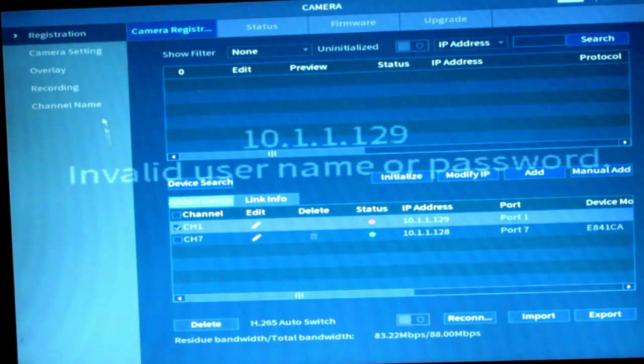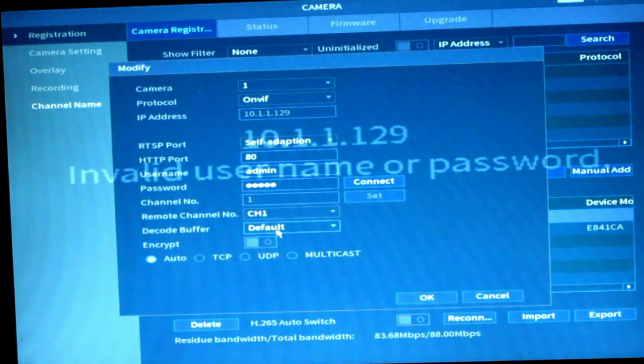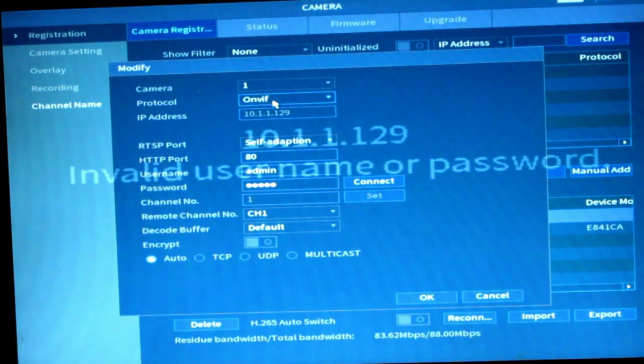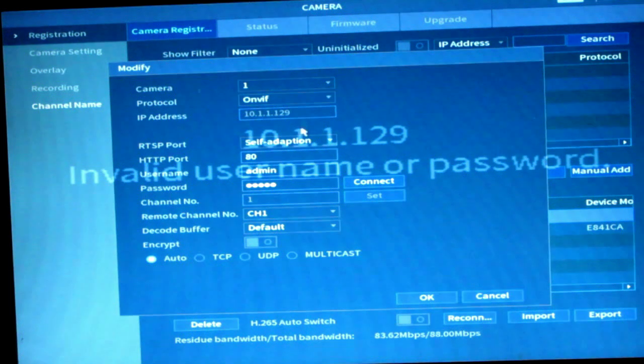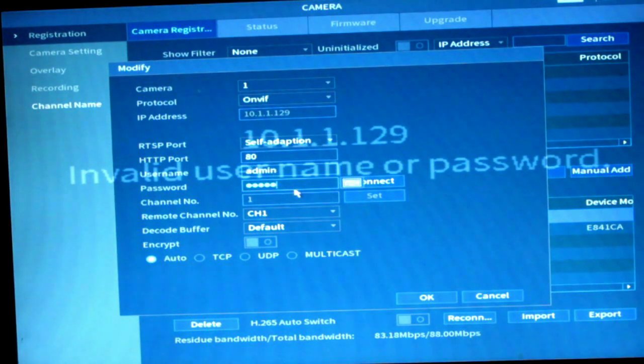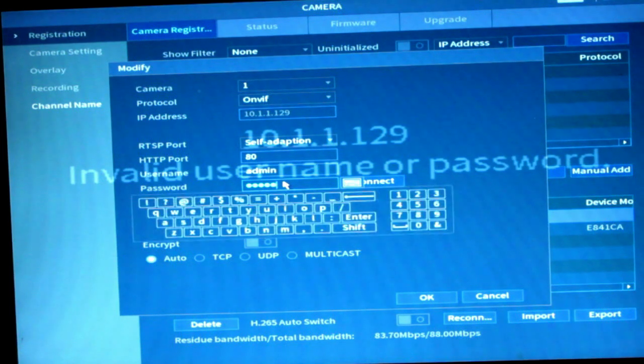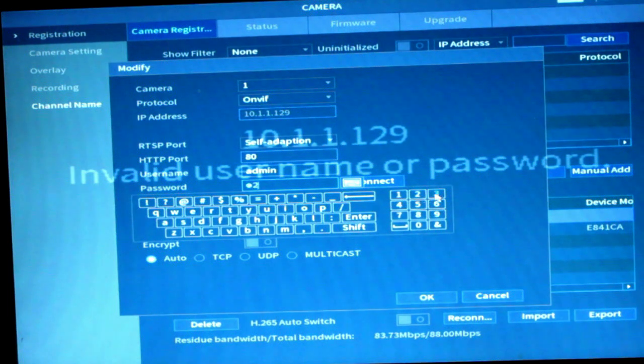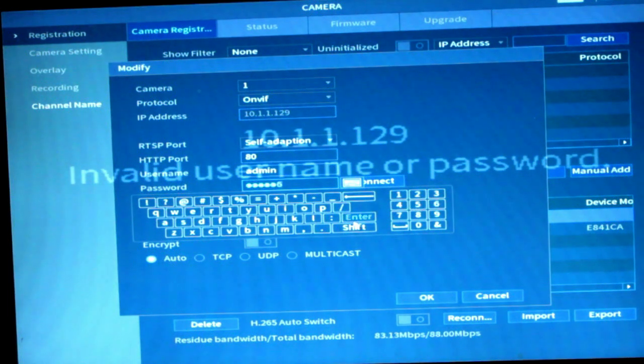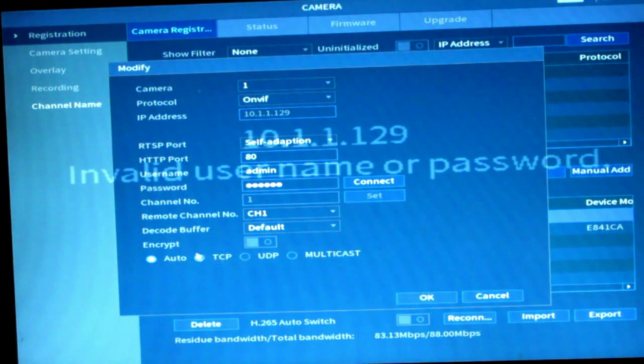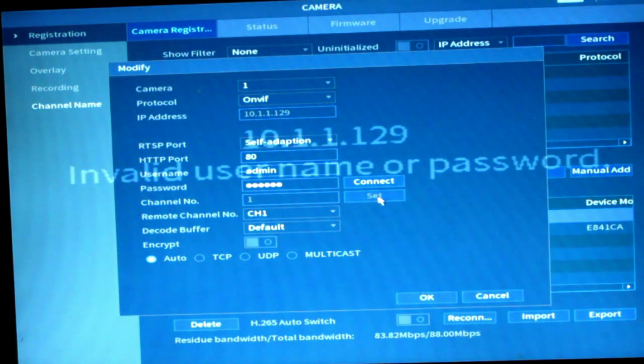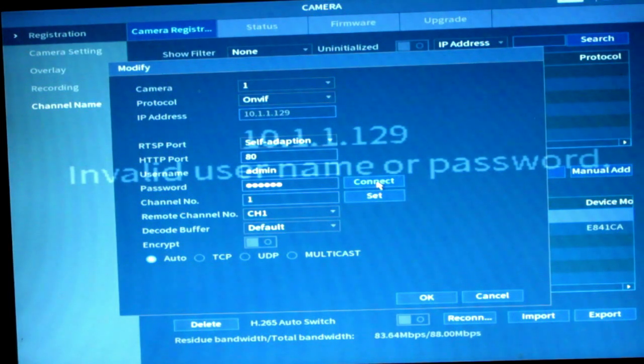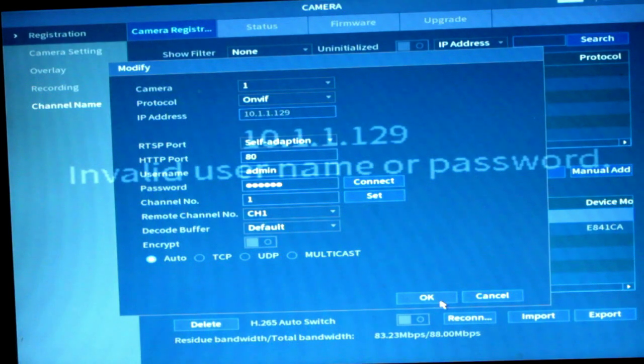So we'll see that it's an ONVIF protocol. Right. OK. So the HTTP port is eighty. So that's good. Admin. So the password here, we'll have to change that to one, two, three, four, five, six. Click on enter. And click on connect. And click on OK.